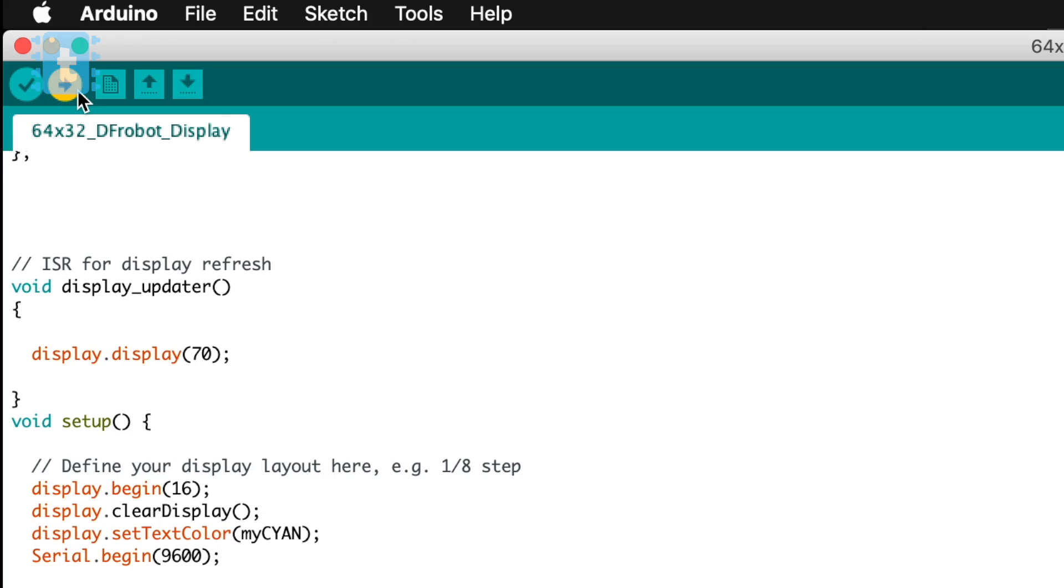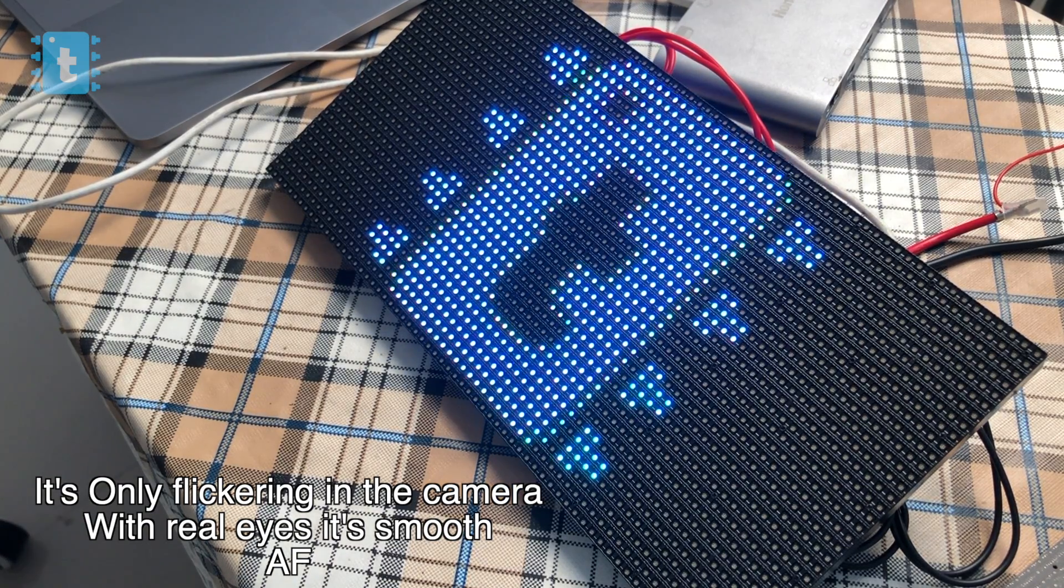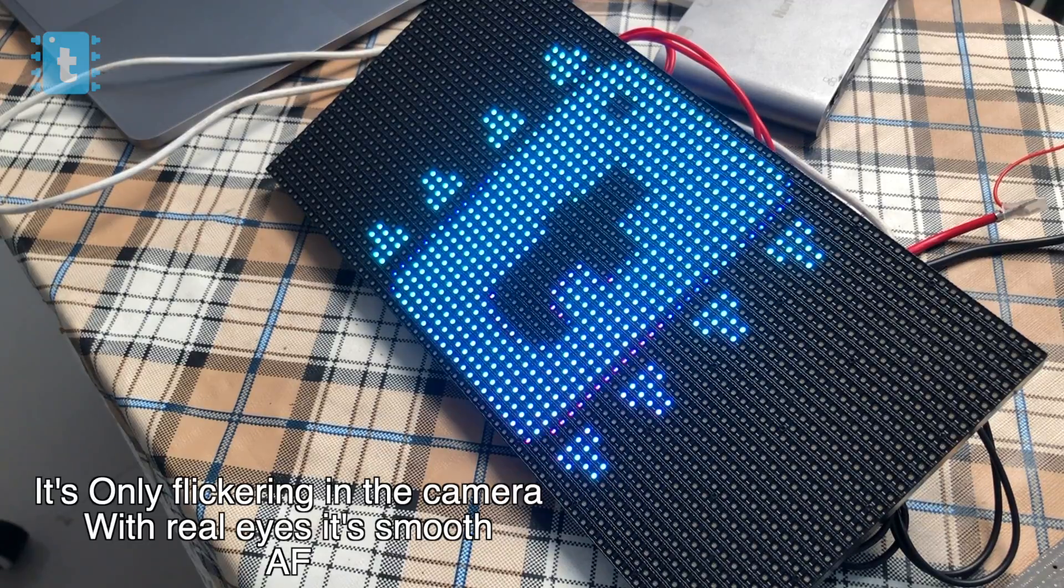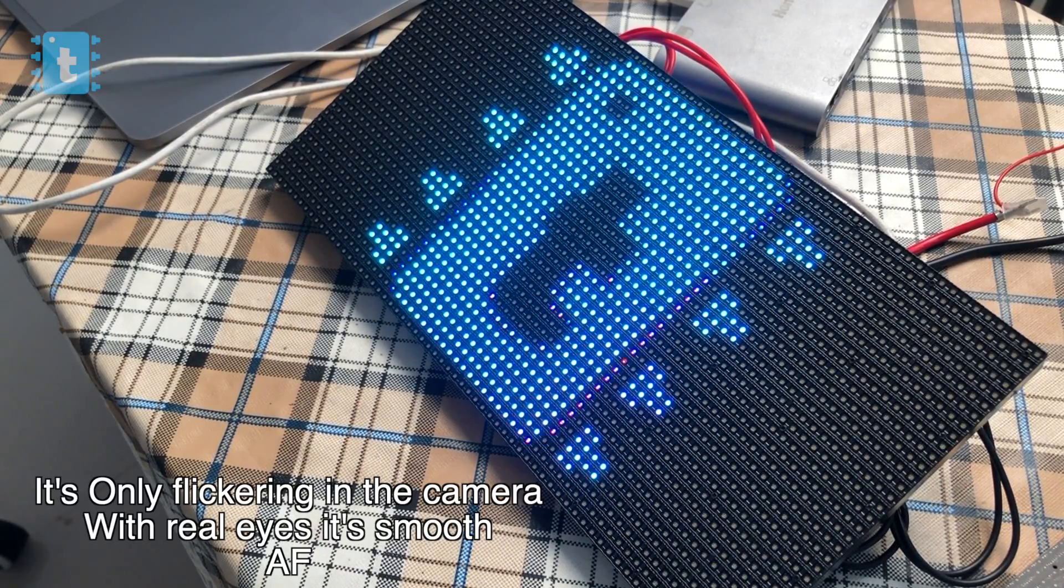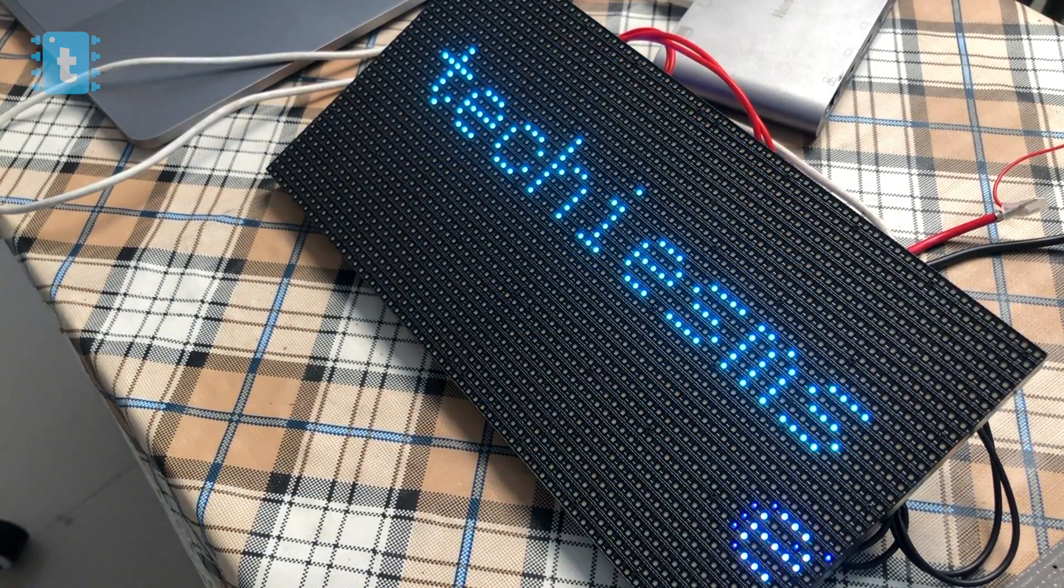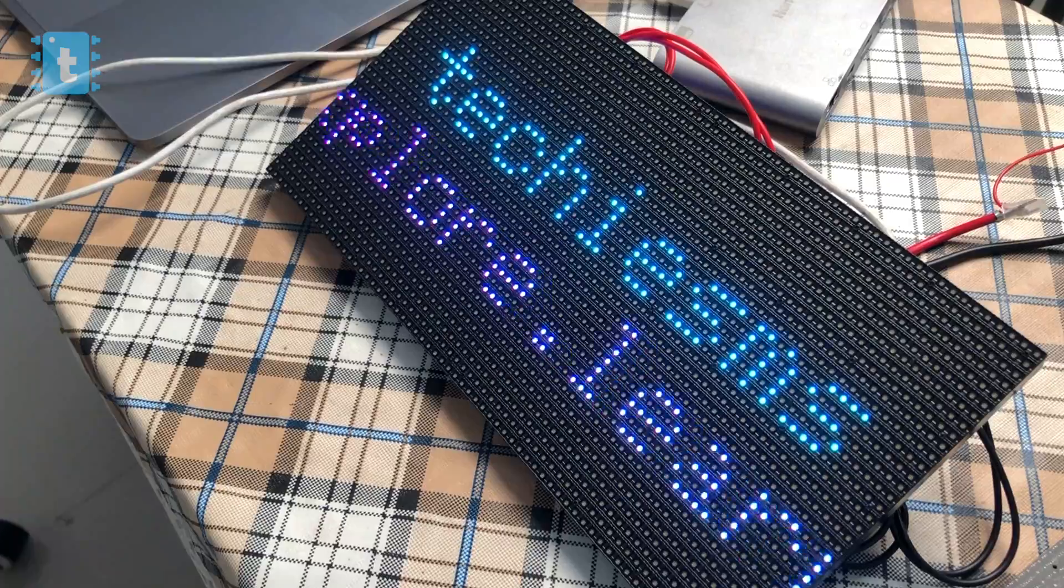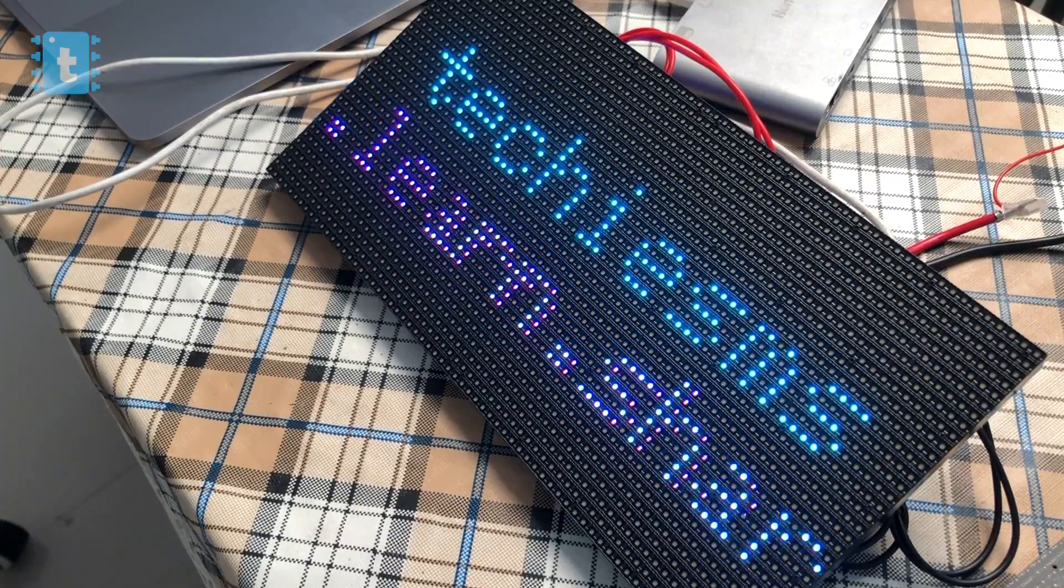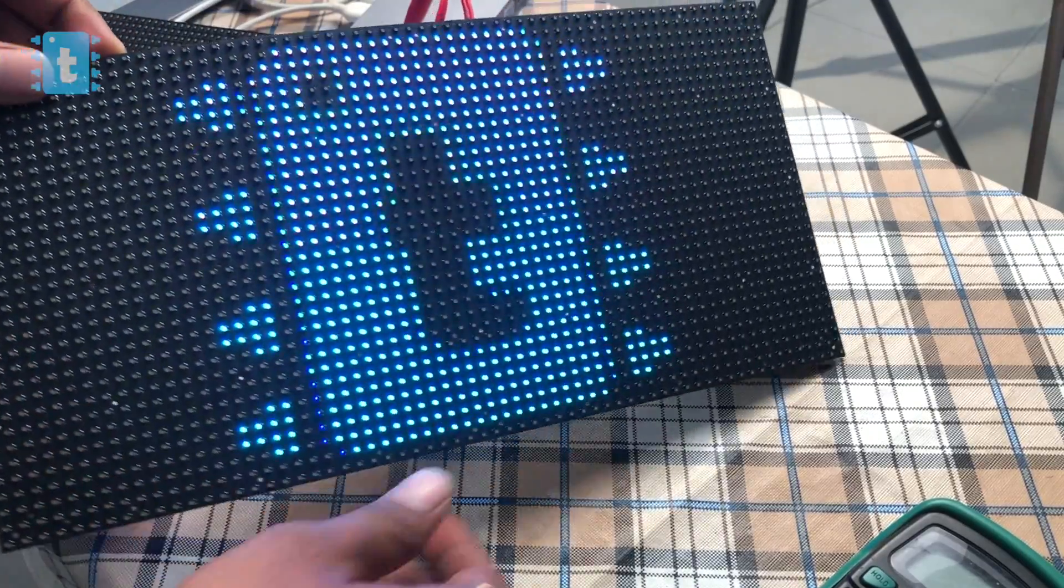Now I will upload this code again. As you can see, the image and the text is displayed properly according to our code. Now if I upload this same code in the other display, you'll observe that it is also working perfectly on it.